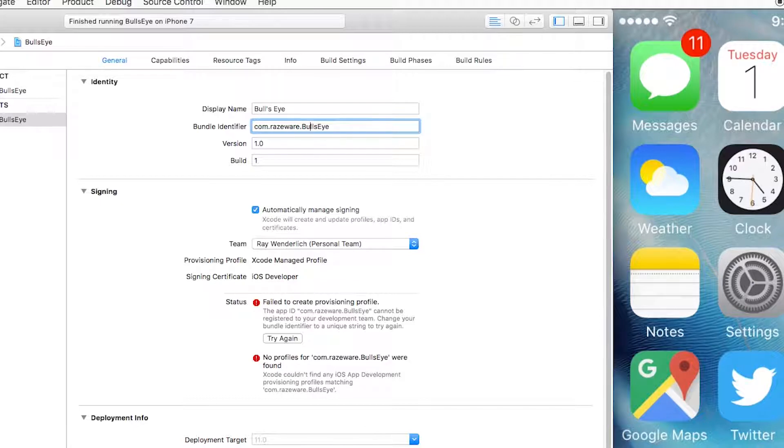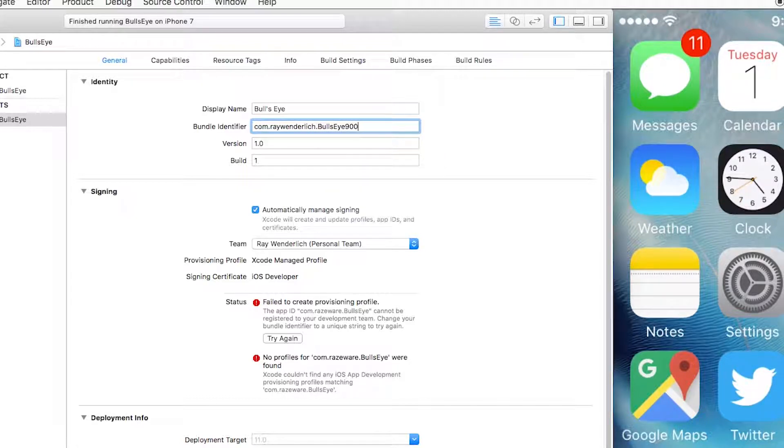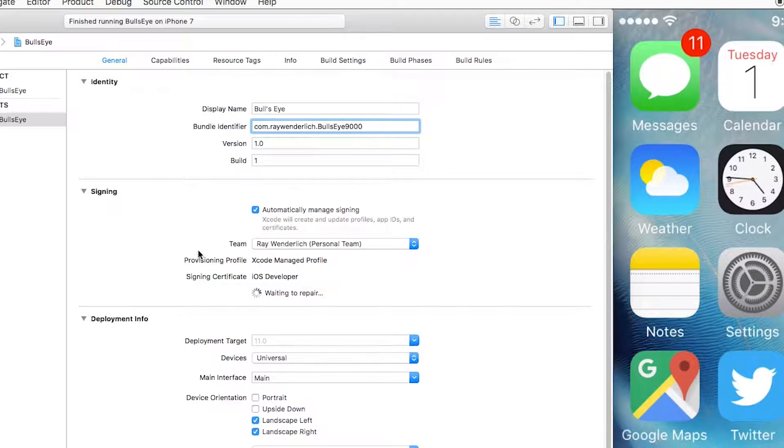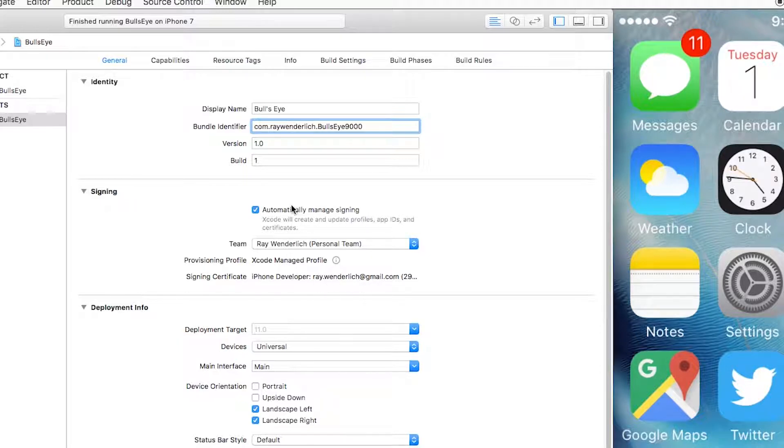In this case, you might want to put your name like right here. So I'm going to put com.ray.wenderlick. Or you could also put like a unique number at the end, like 9000. Then I'm going to try again here. And now it's created what's called a signing certificate for this for me. So I can actually run this on my device.